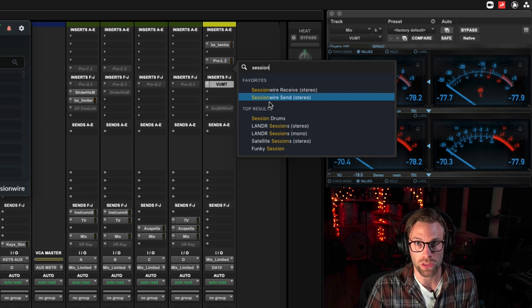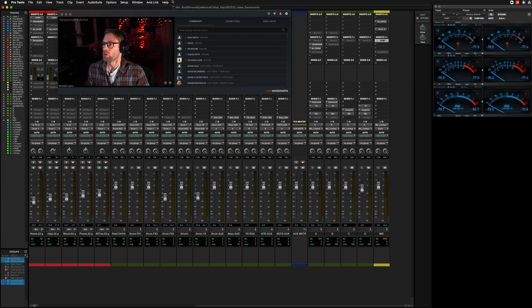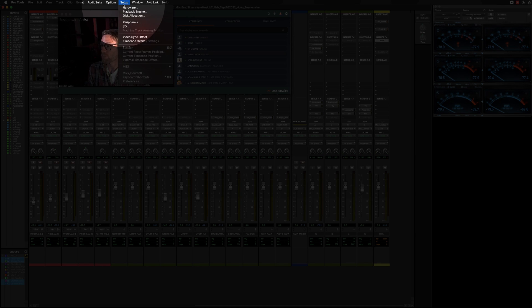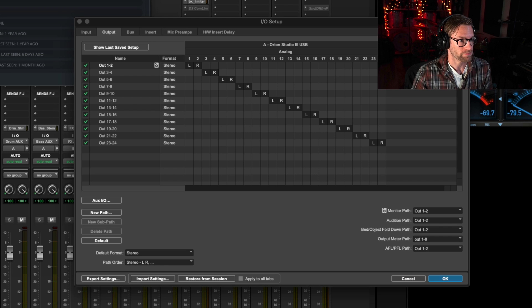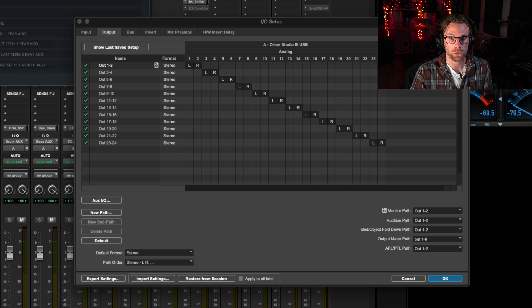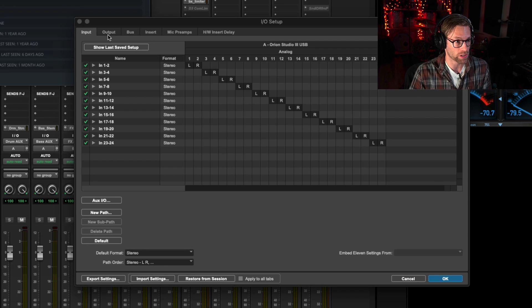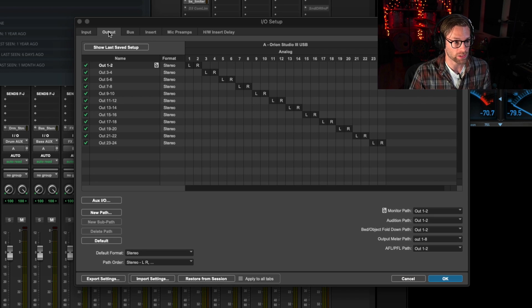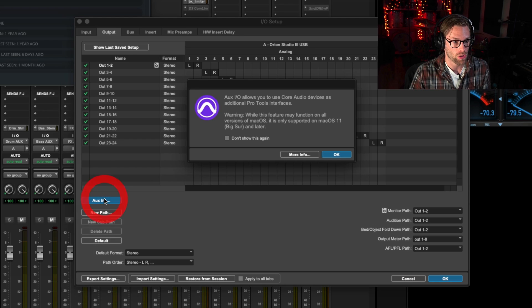We're going to go to Setup.io, and we're presented with the normal input and output routing lists. We're going to click this new button right here, Aux.io.